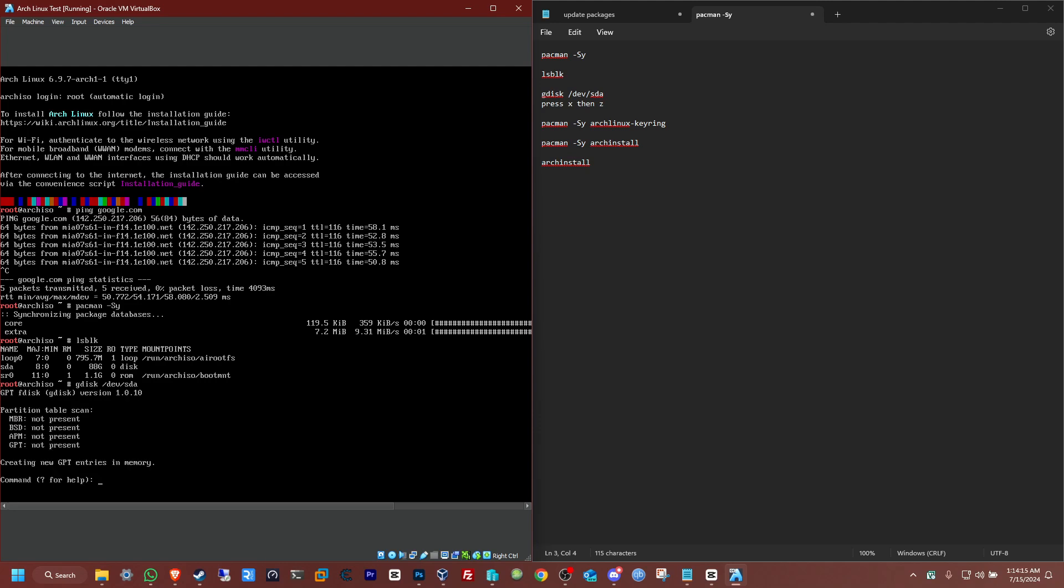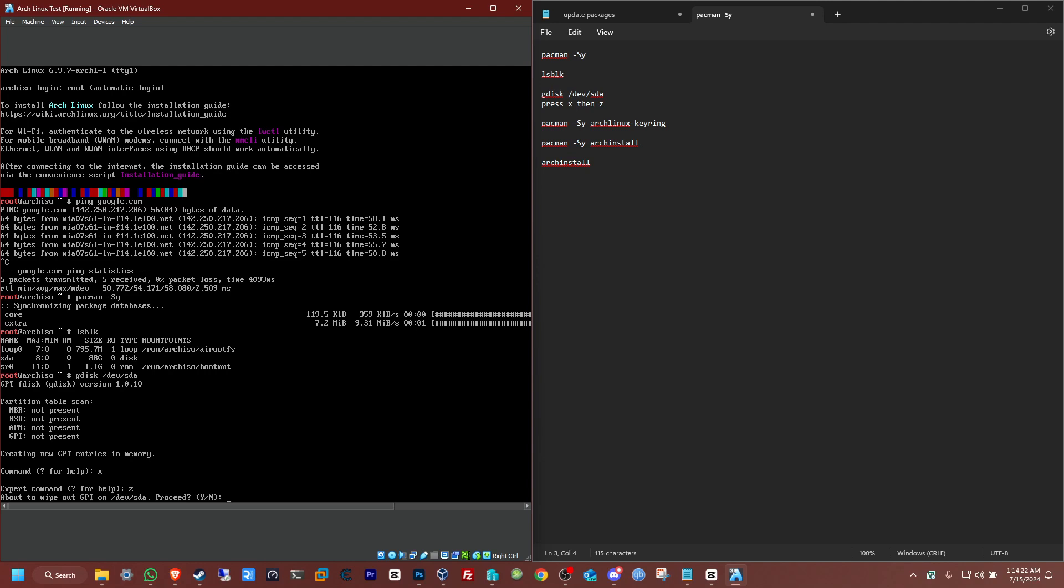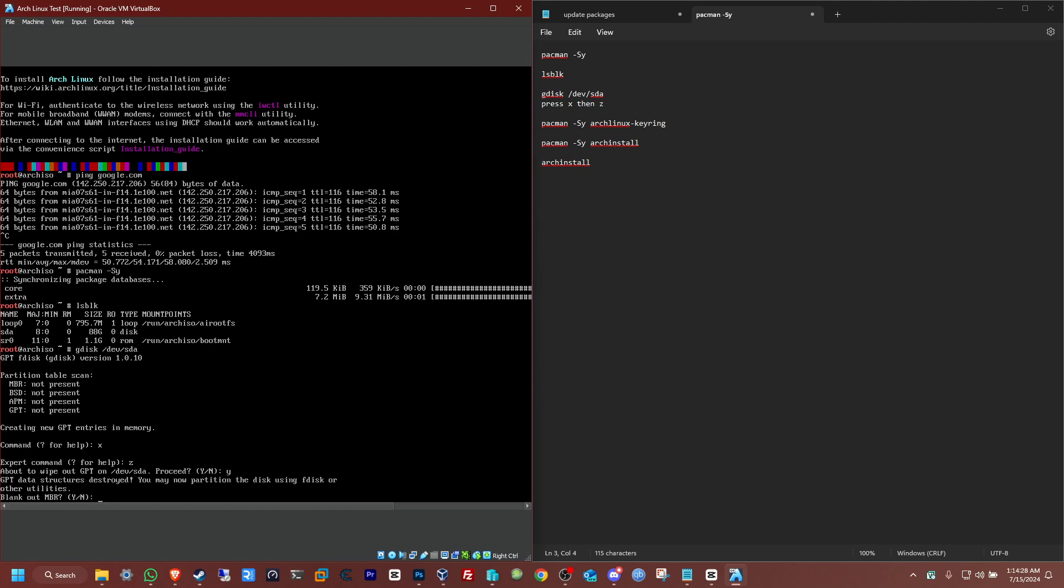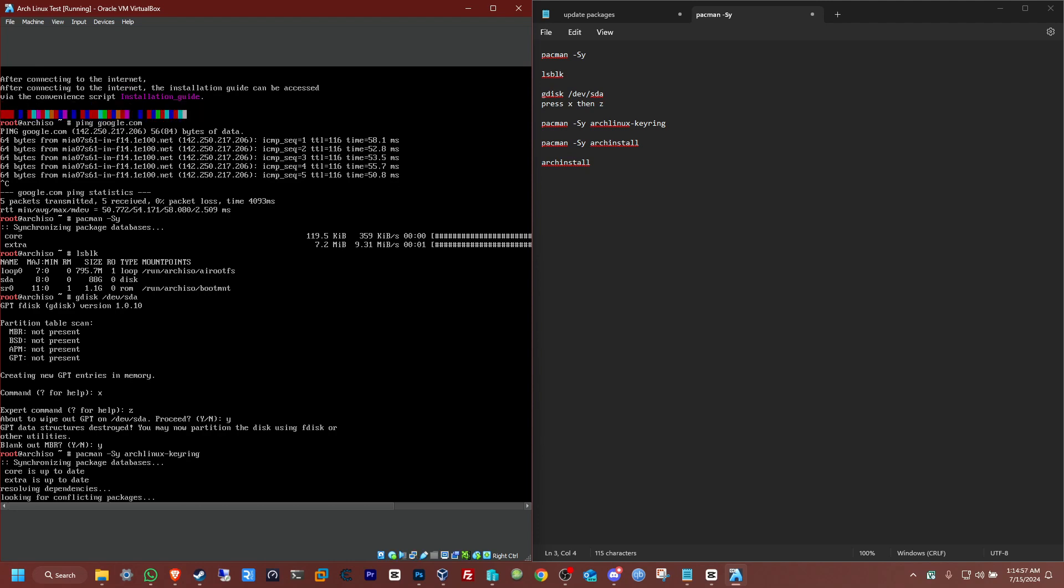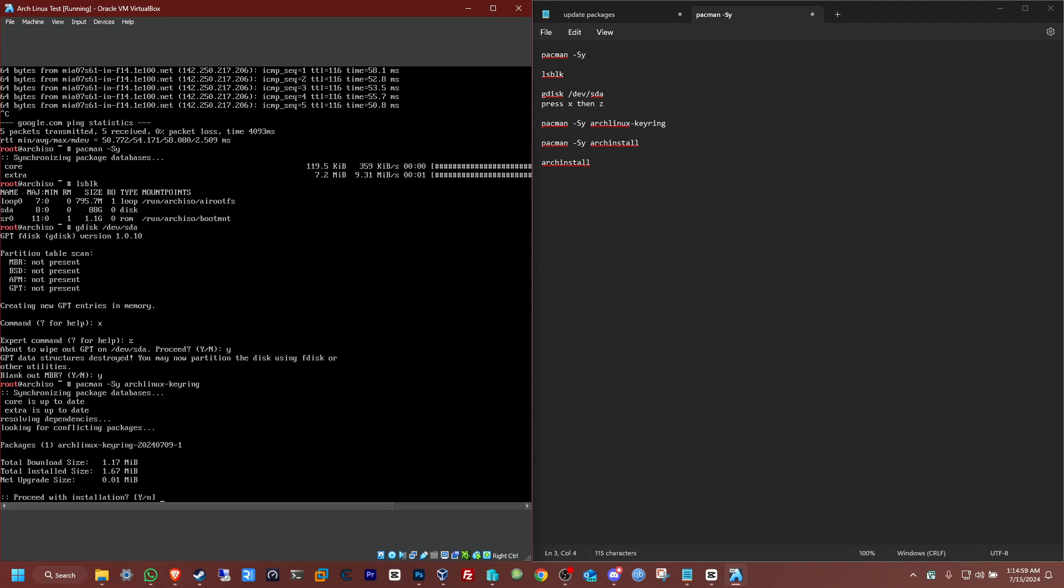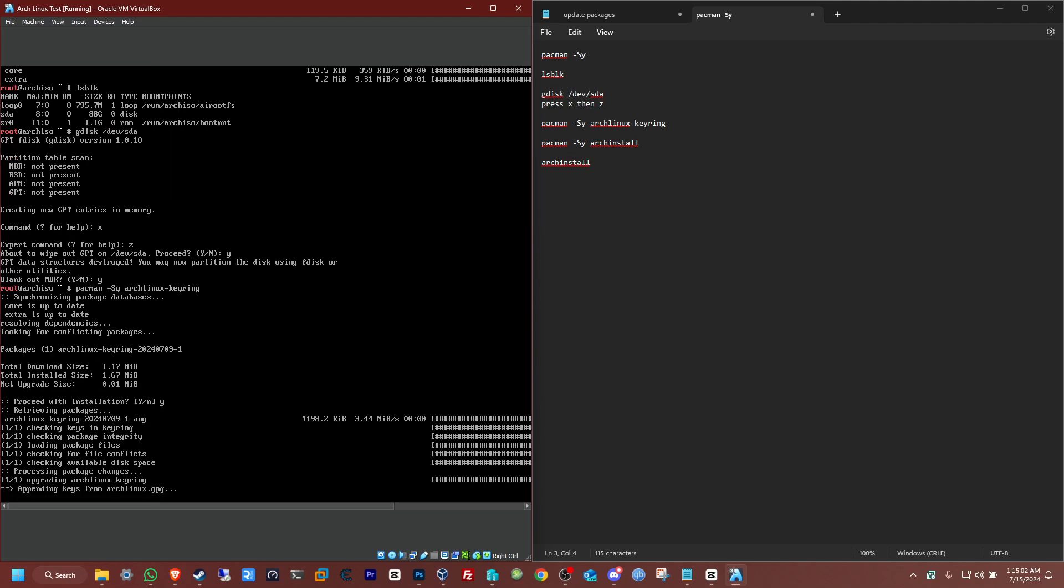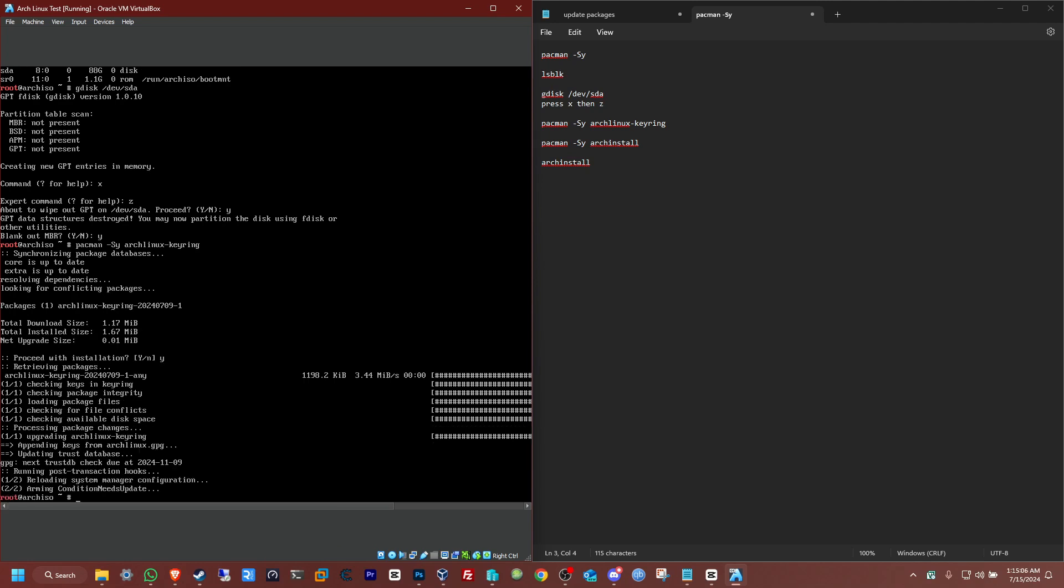And now we're going to click on X to get advanced settings. Now click C to begin the process to wipe it out. You're going to click yes to proceed. Yes, again. And there we have it. Now we're going to attach a keyring for Arch Linux. So pacman space -Sy space archlinux-keyring. Enter. And now you're going to click on yes. Now we just need to wait for this to finish. Okay, it's done.